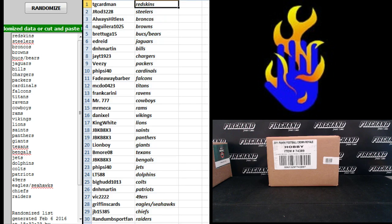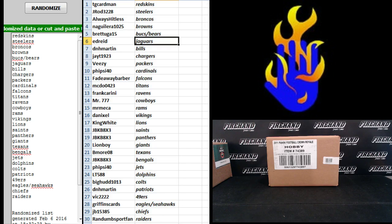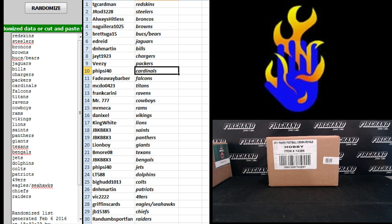TG Cardman, Skins. J-Rod, Steelers. Always Hitless Broncos. N. Aguilera, Browns. Brett UGA, Bucks and Bears. Ed Reed, Jags. D&H Martin, Bills. JT1923, Chargers. VZ, Packers. Five side 40 Cardinals.